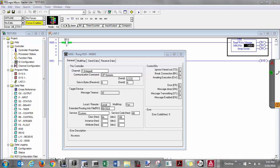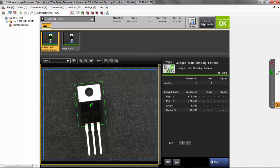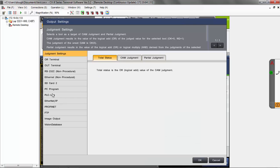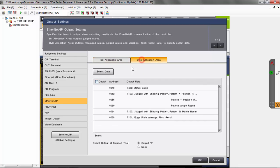Going back to the CVX side, we are setting it up to output several items over EtherNIP. This service will read out the byte allocation area. You can see we've got the total status, X, Y, angle, match percentage, and then an edge pitch — so we have 6 items that we're going to be outputting. That means we're going to need to receive 6 times 4 bytes, which is 24 bytes.